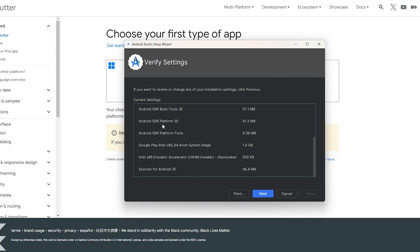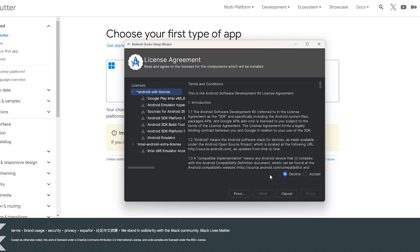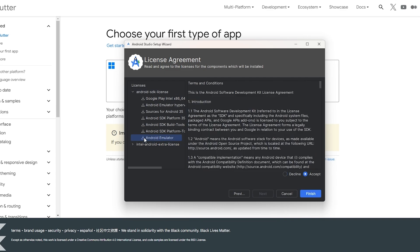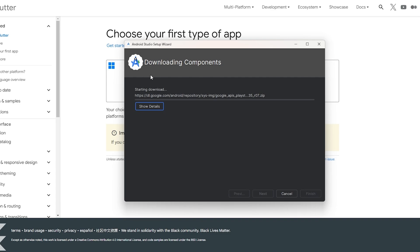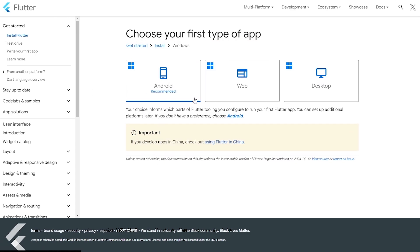You can see all the build tools listed, including Google Pixel and the Android SDK platform. These are all the components you need. Just install them, accept all the licenses, click Finish, and it will download and install the Android components and the Android emulator.